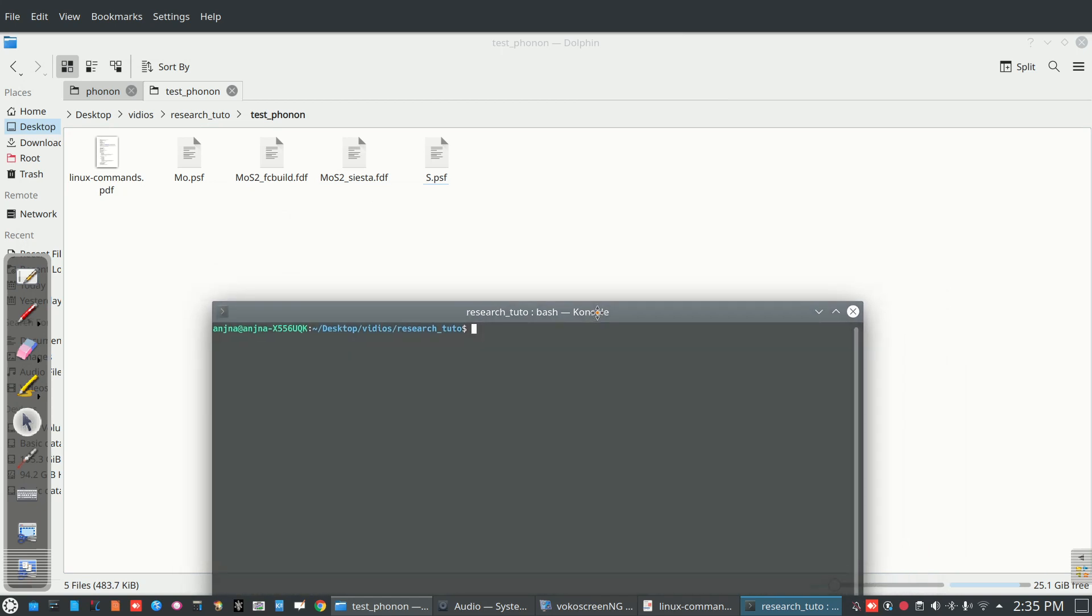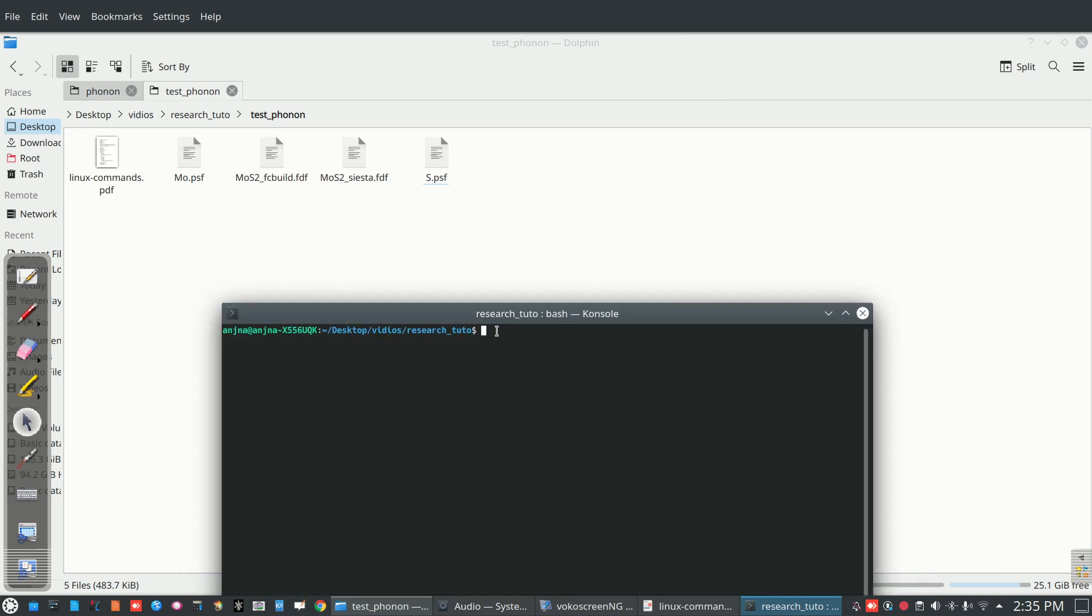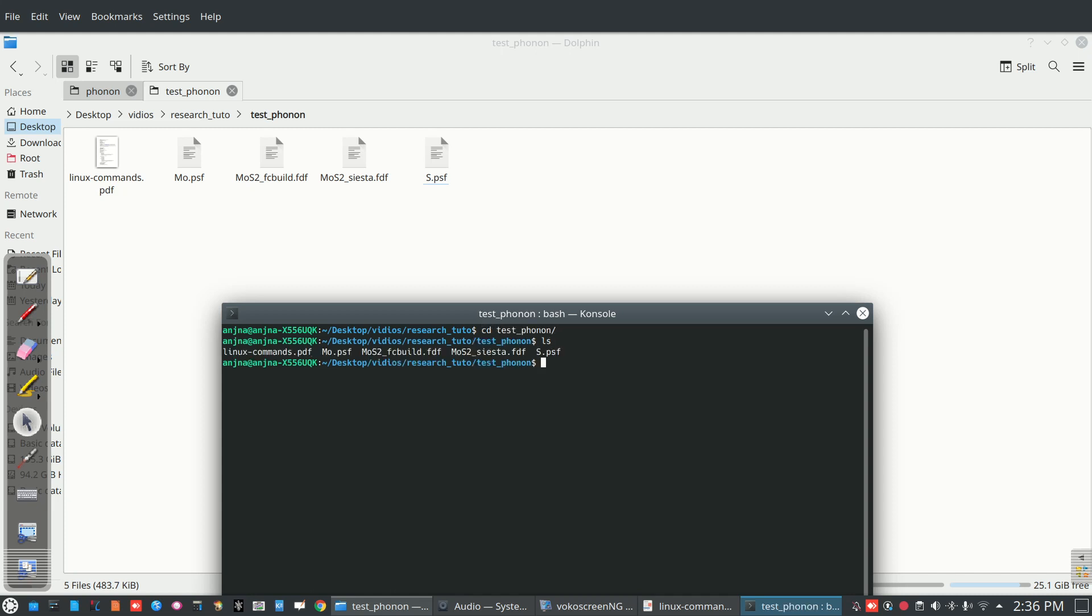We put the structure of the system. So let us view these structures. We can see that MoS2...